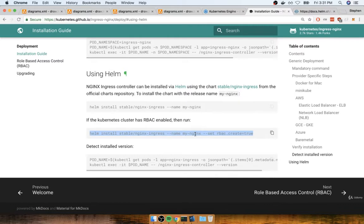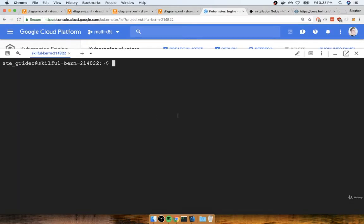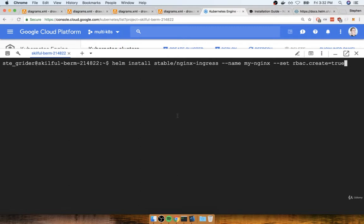So I'm going to copy this thing. I'll go back over to my shell. I'm going to paste it, and then I'll run that command.